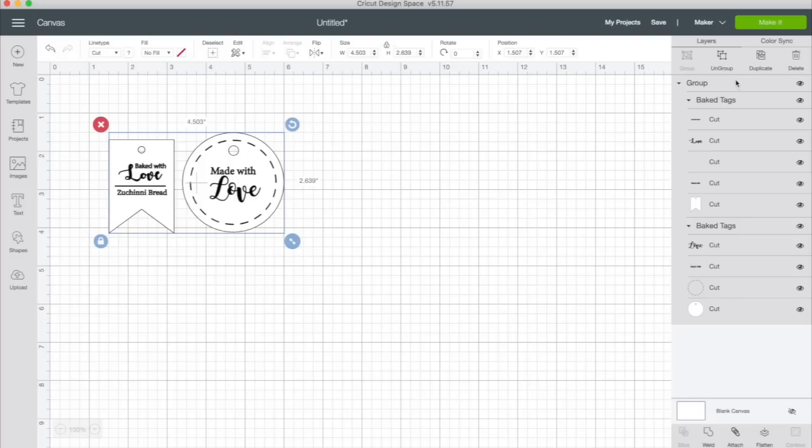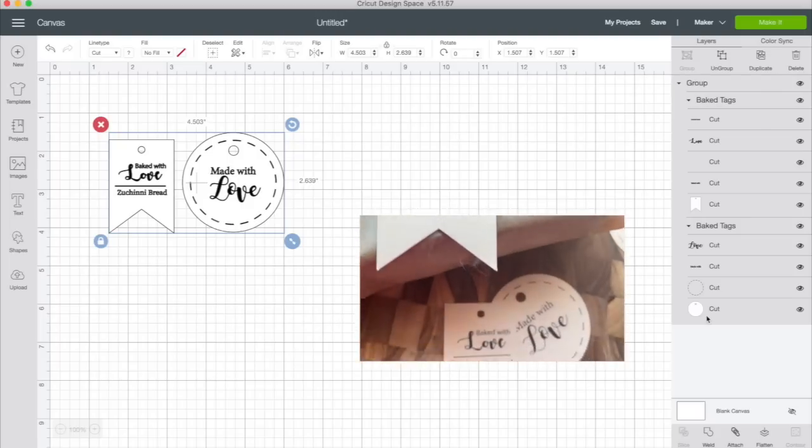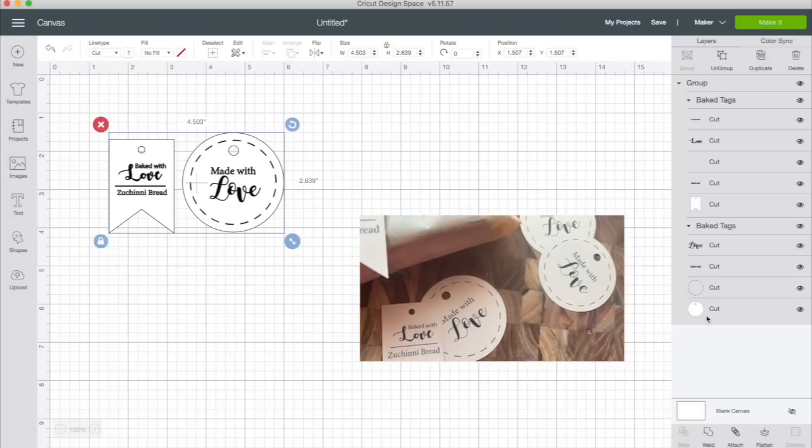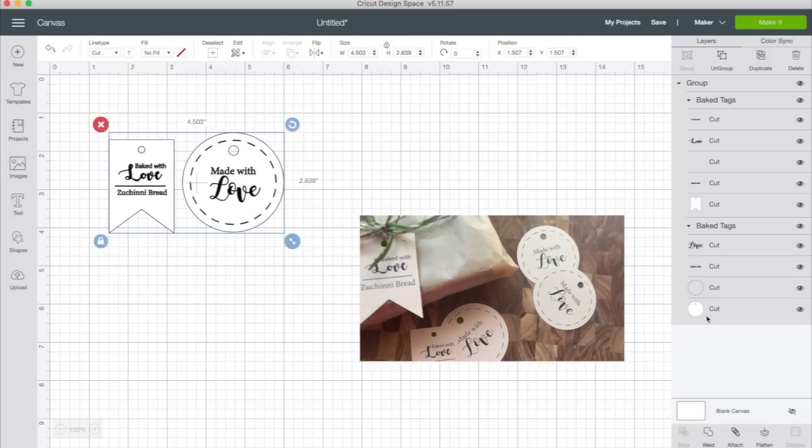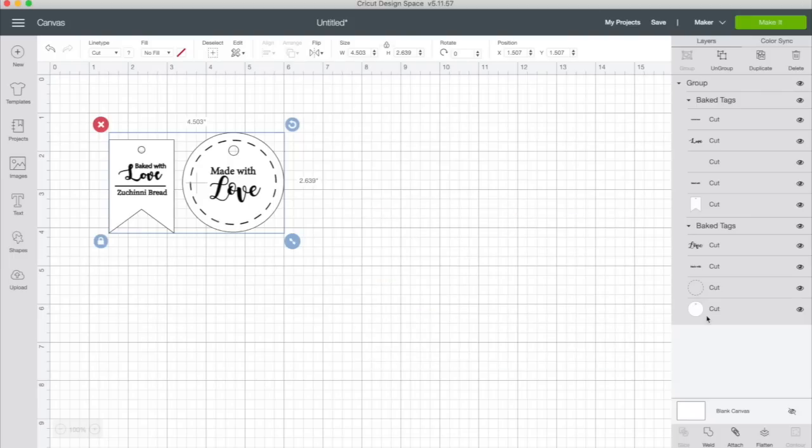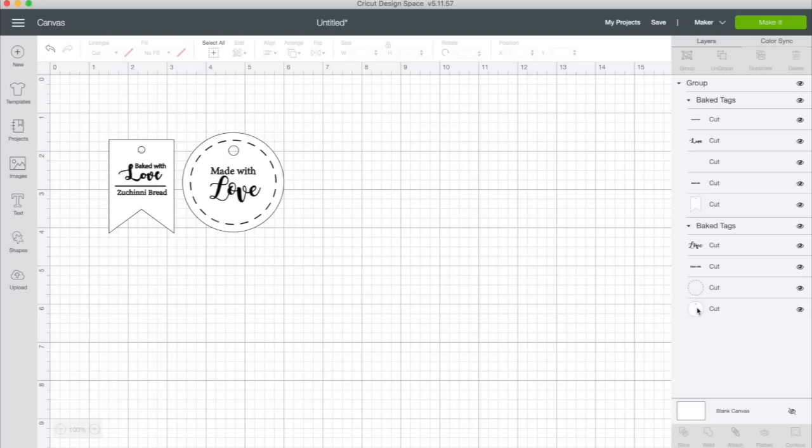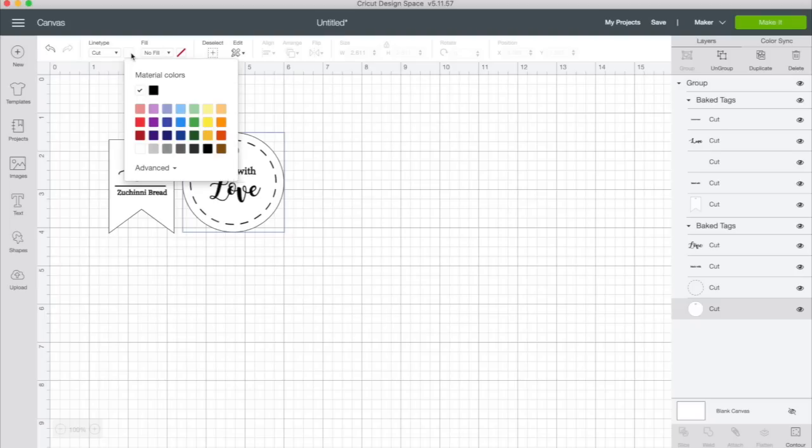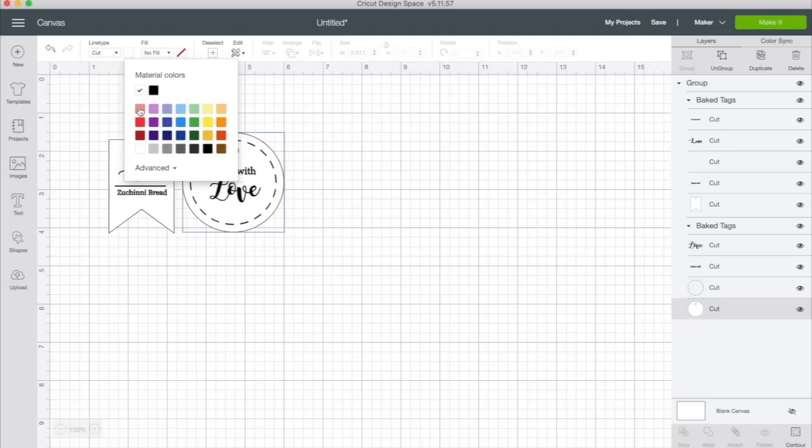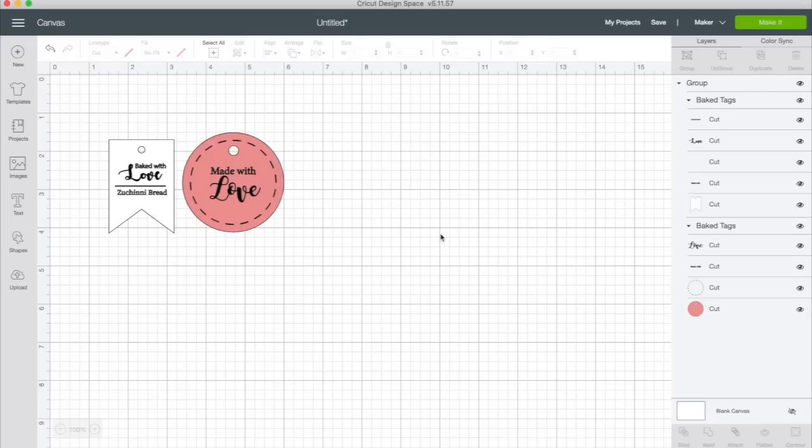You'll also notice over here in the layers panel that everything is a cut file. We're going to be doing print then cut. So we need to make some modifications. Now, if you noticed on my tags, I printed them on craft paper. So I am going to leave my tags white because I'm going to print them on colored cardstock. But if you wanted colored tags, you could go ahead and make those modifications now. So I could click this tag. For instance, if I wanted to print a pink tag on white paper, I could click this tag right here, go up to my color palette, change it to pink. And now when we change this to a print then cut image, it's going to print a pink tag.